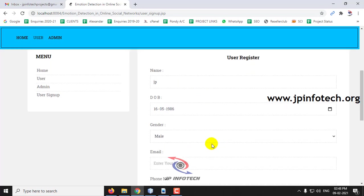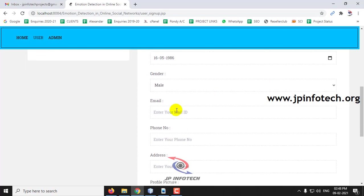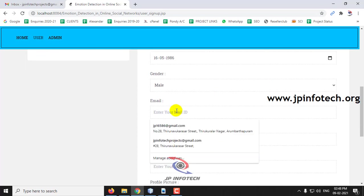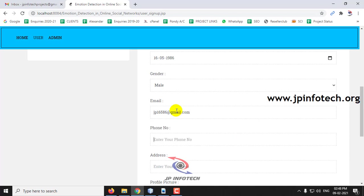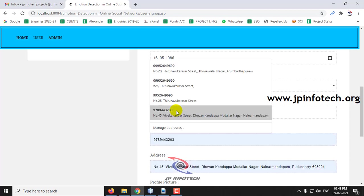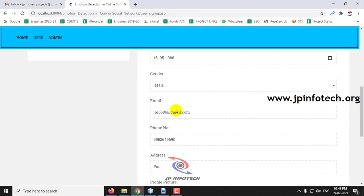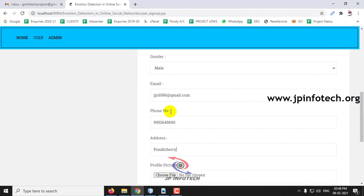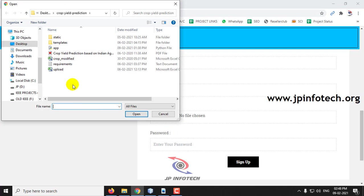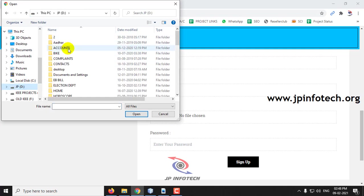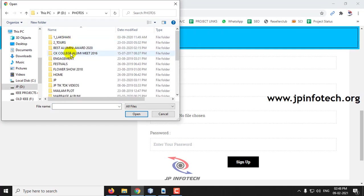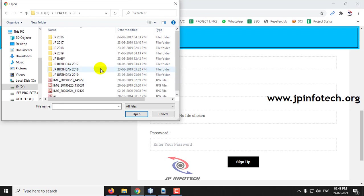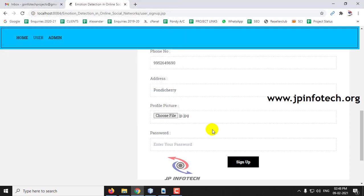Enter the name, date of birth, gender, your email ID, phone number, address. You can select your profile picture and enter your password and click signup.